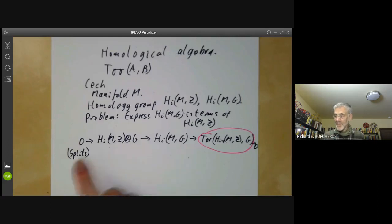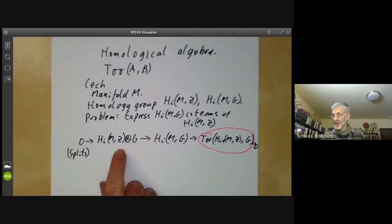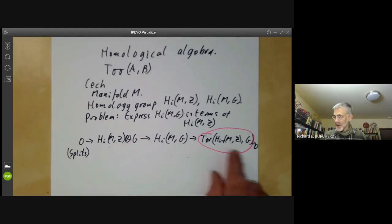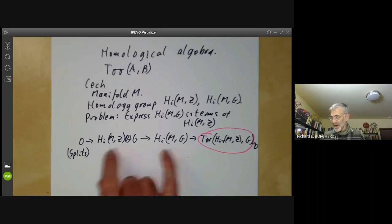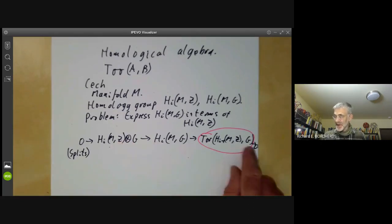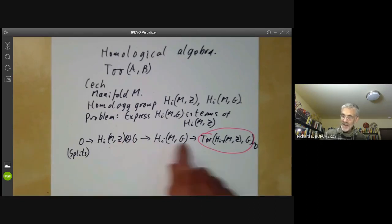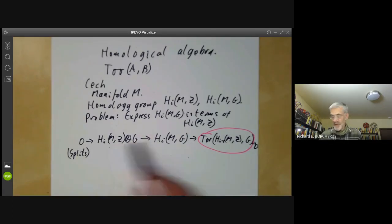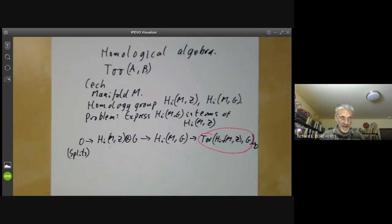This is kind of fake history because Čech didn't write down an exact sequence like this, because most of this notation was actually invented after Čech was working. So this is the way history ought to have developed, not the way it actually developed.